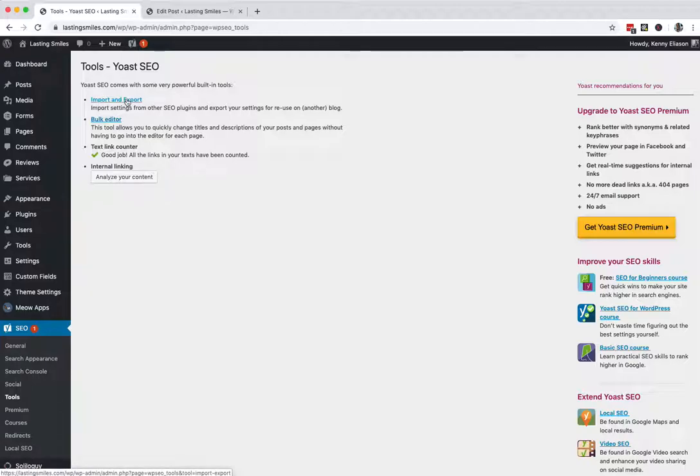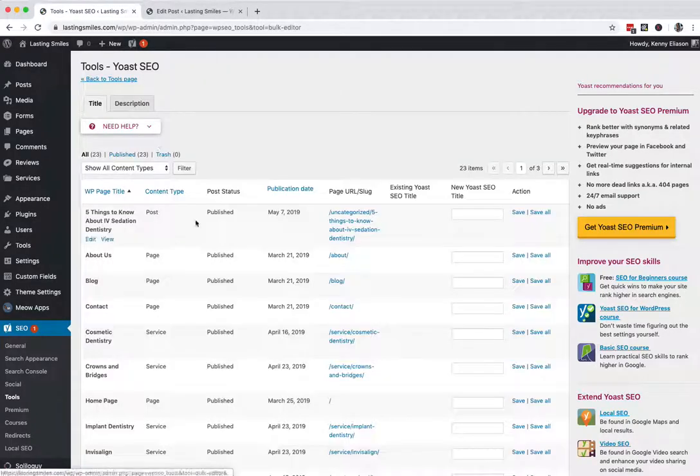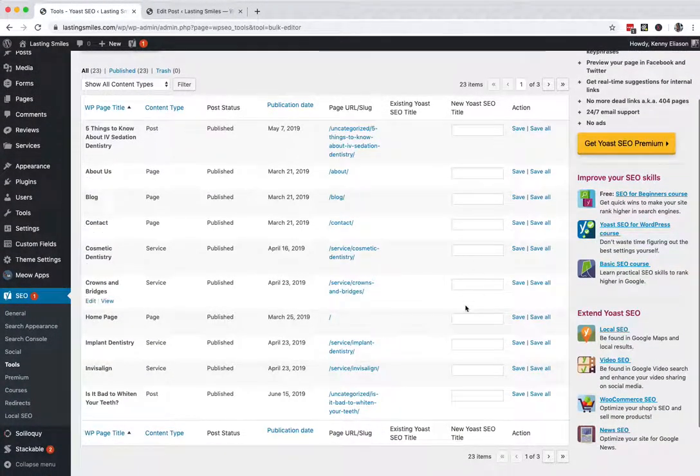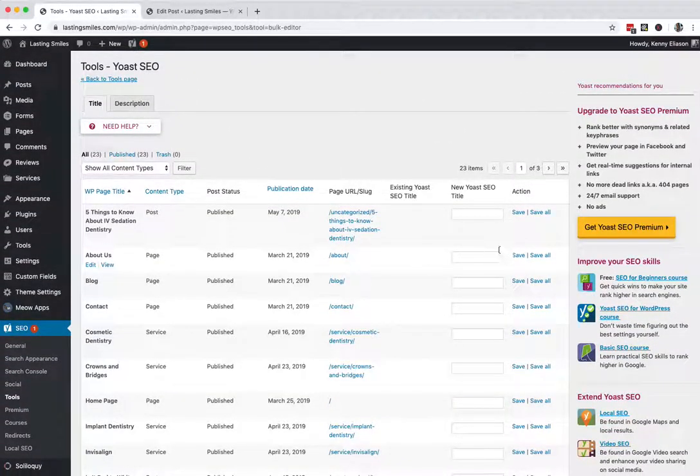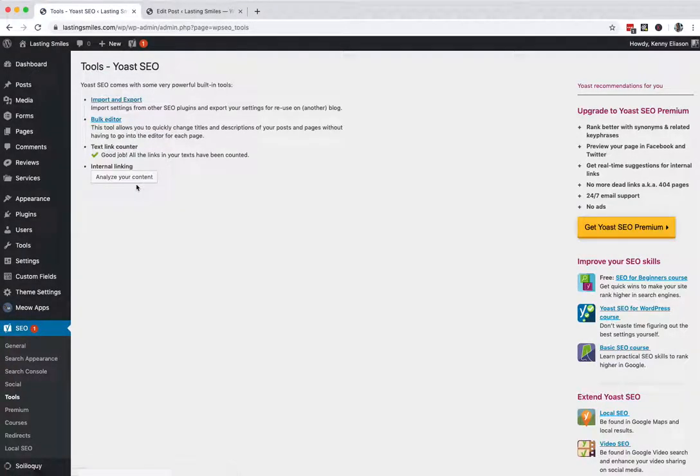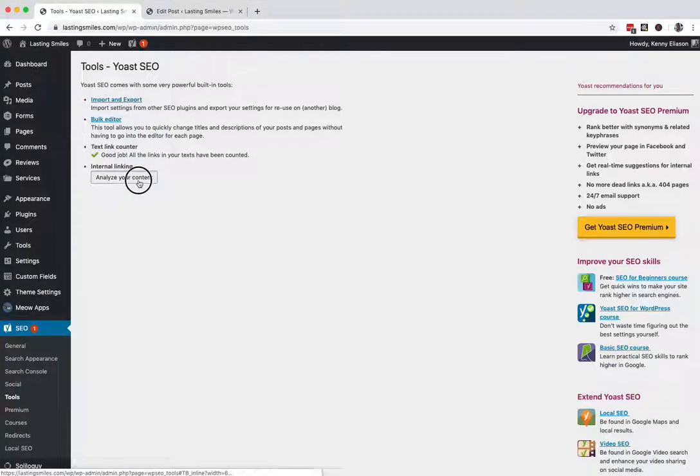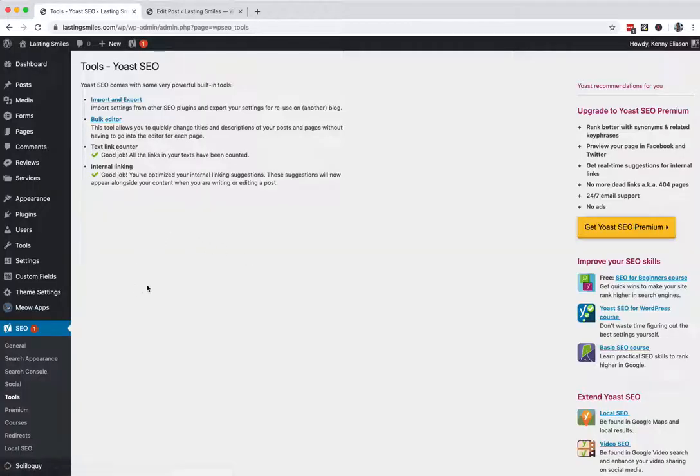Import and export. If you have settings from another blog, you can import those into here. The trick is that it actually brings over the exact words. So if you've typed in the business name or the business URLs or any of that, then those will be brought over. So you've got to watch out for that. Bulk editor is pretty cool. You can change things on the fly. These are the titles, type right in new ones and then the descriptions as well. So you can type those right in. Go ahead and click analyze the content. That's pretty much the extent of it. Good job. You've optimized your linking suggestions. So that's a good one.